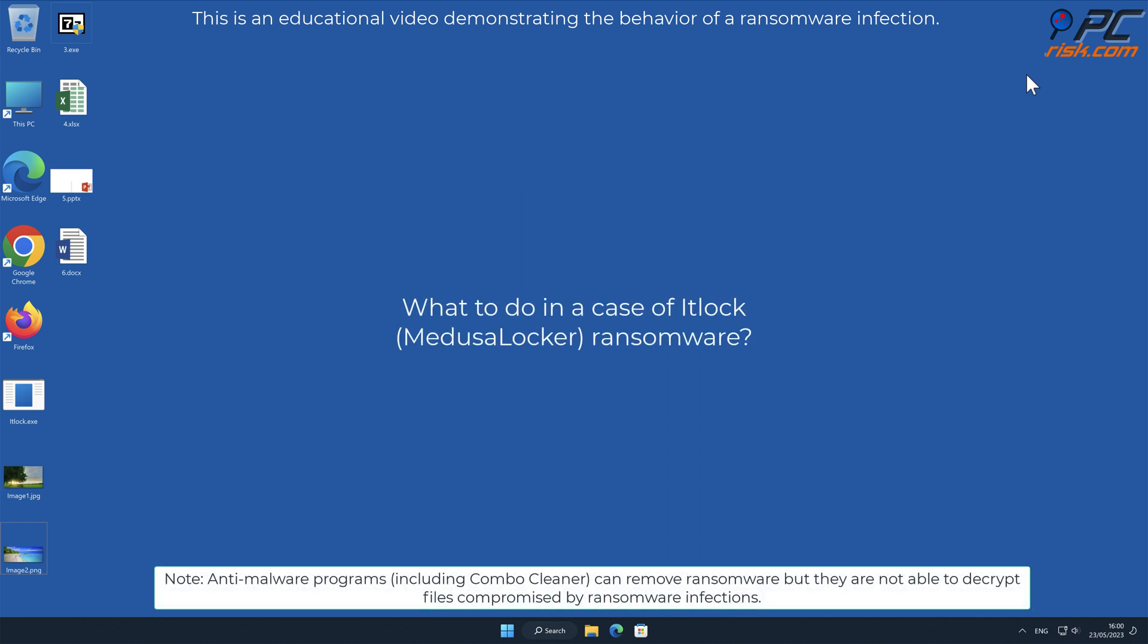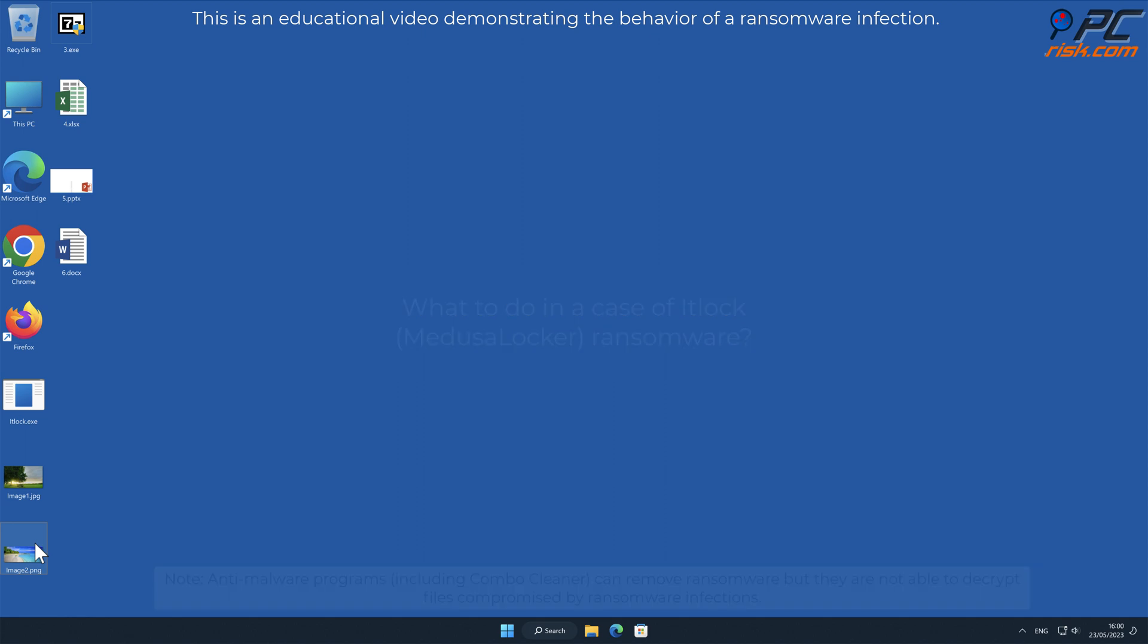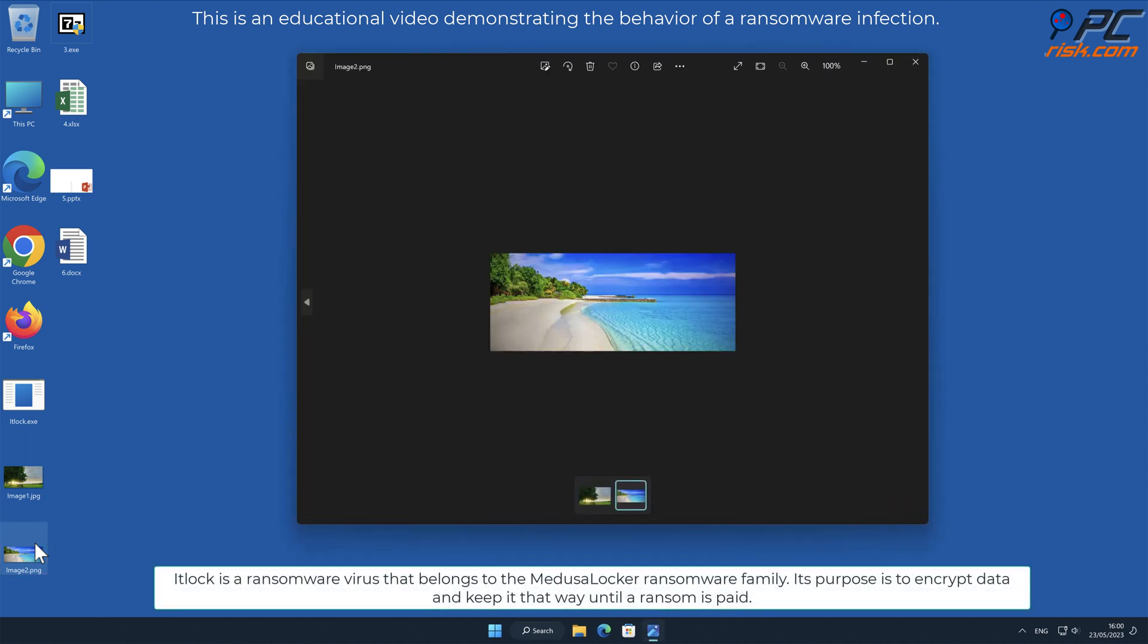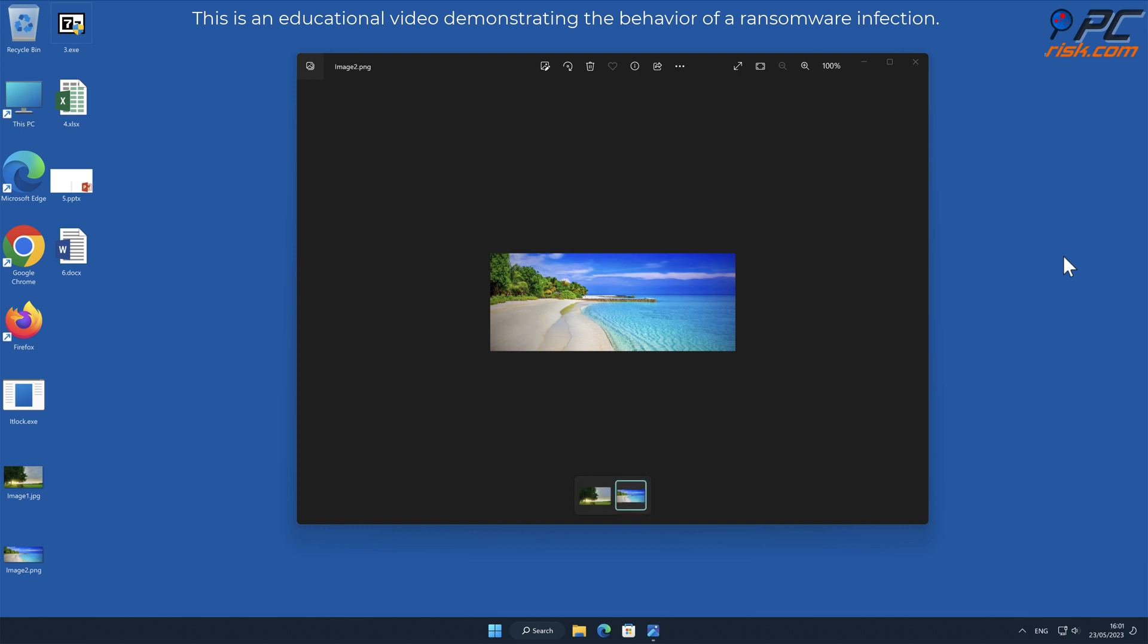In this video we will talk about IT Lock, a ransomware virus that targets Windows computers. IT Lock is a ransomware virus that belongs to the Medusa Locker ransomware family. Its purpose is to encrypt data and keep it that way until a ransom is paid.